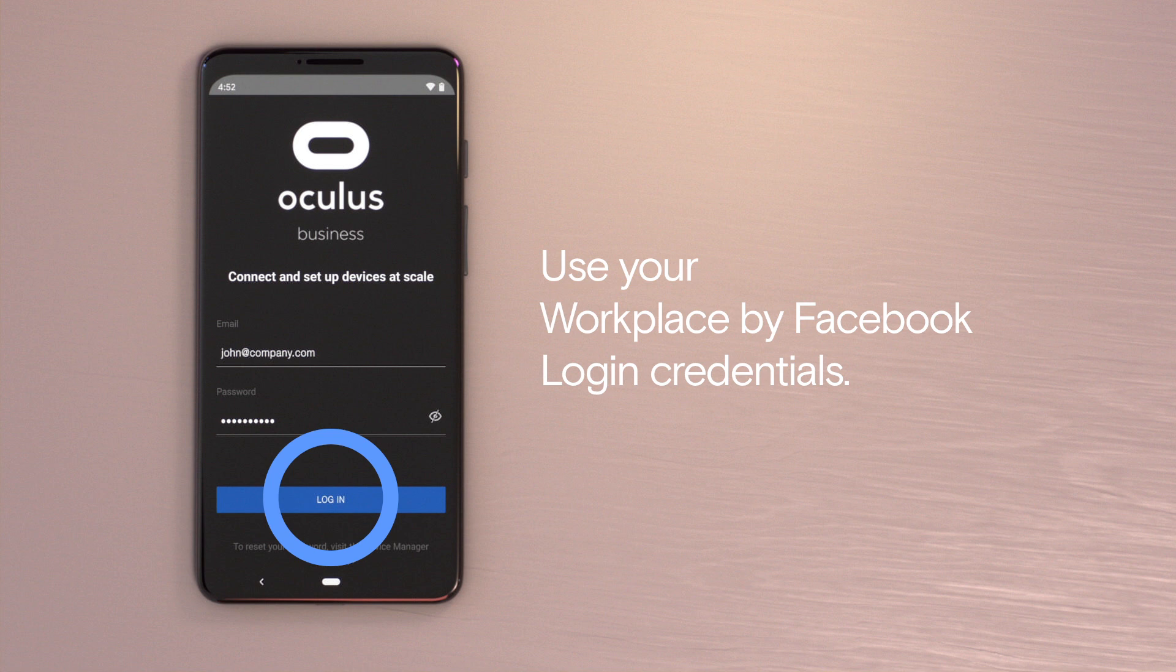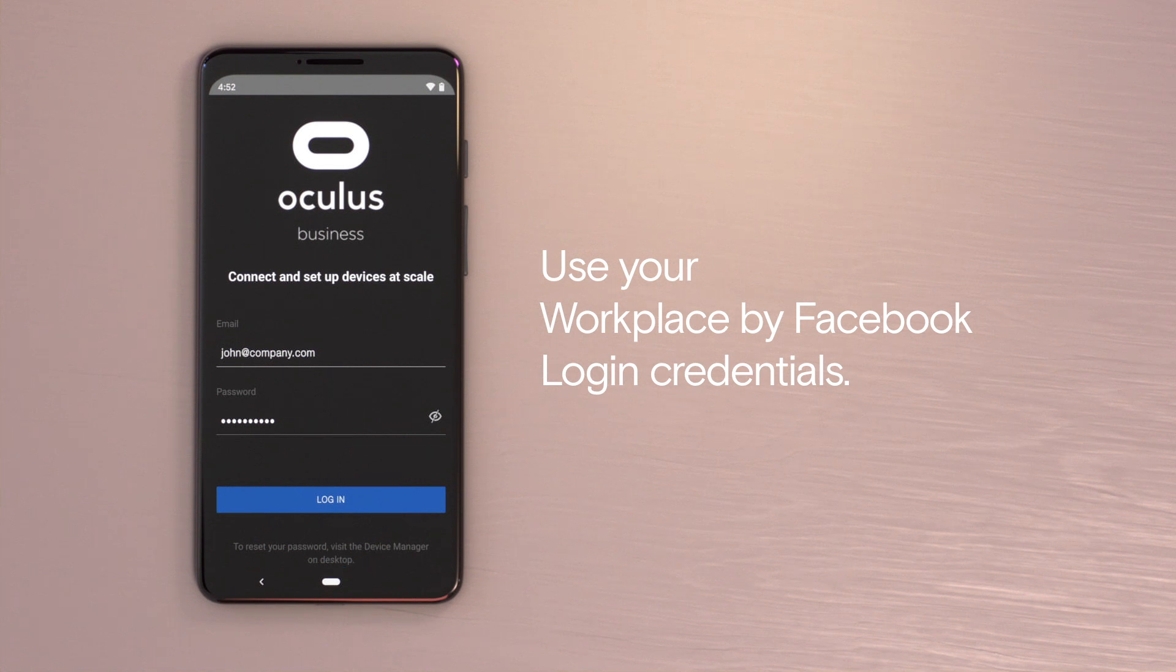Once installed, log in using the Oculus for Business credentials that were set up in your Oculus for Business account.